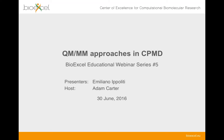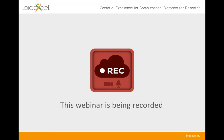Good afternoon and welcome to this week's BioExcel webinar, the fifth webinar in our webinar series. My name is Adam Carter and today I'm going to introduce Emiliano Ippolitti who's going to be talking about QM/MM approaches in CPMD. I'll say a few words about the BioExcel project first, which will take no longer than two or three minutes. This webinar is being recorded and will be made available on YouTube and through the BioExcel website.